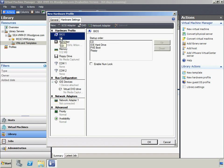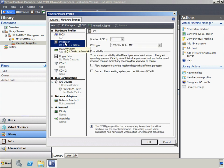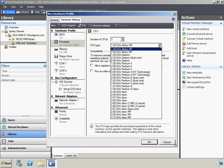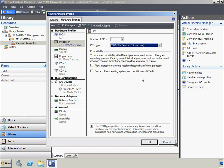The startup order of devices to start up the operating system can be specified. The default startup order will be used for this profile. The CPU settings do not specify actual hardware; however, Virtual Machine Manager uses these settings to calculate host ratings and to set CPU resource allocation. A single dual-core CPU will be specified for this profile.